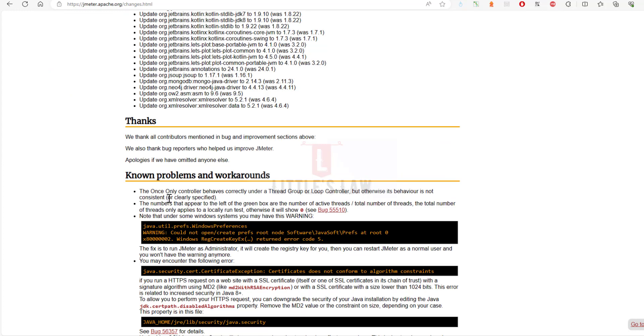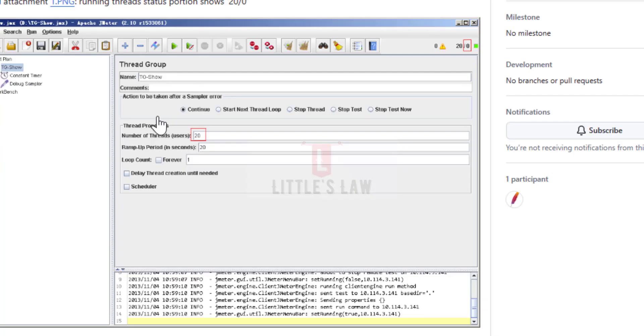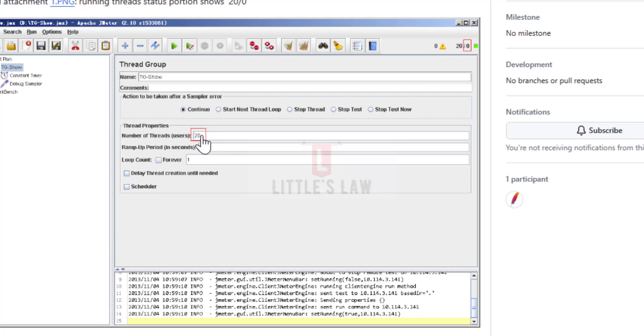On top of this, there are some known problems and workarounds. For example, the once only controller, which we all know, behaves correctly under a thread group or loop controller, but otherwise its behavior is not consistent. If you're using a once only controller, please make sure you're using it under a thread group or loop controller. The number that appears to the left of the green box is the number of active threads with the total number of threads. The total number of threads only applies to locally run threads; otherwise it will show zero. Here you can see an example where the number of users is showing zero, but in the thread properties we can see the number of threads is 20. It shows just zero because it's not been done locally; it's been run in a remote setup.